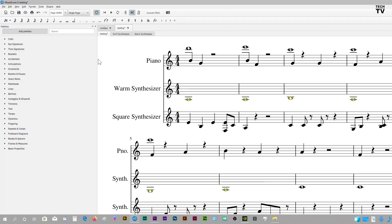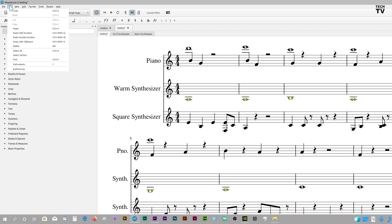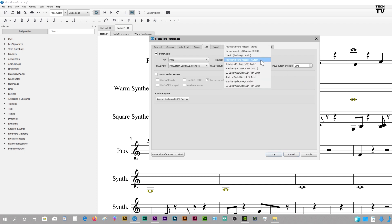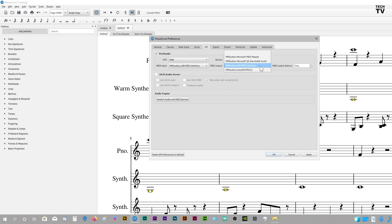In order to do that, you'd go to the menu bar, select Edit, go down to Preferences. For the I/O, you want to make sure that you have the Microsoft sound mapper selected, and then you want to make sure that you have the USB MIDI interface selected.